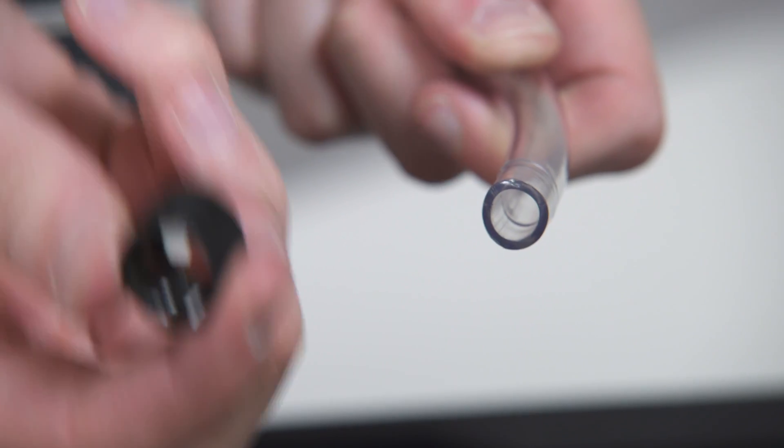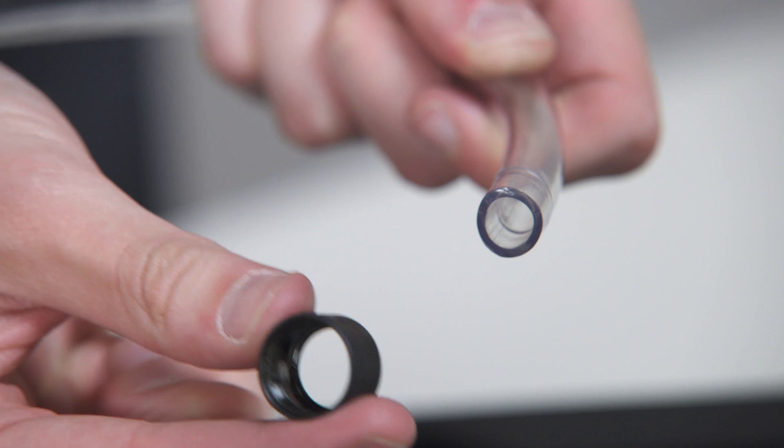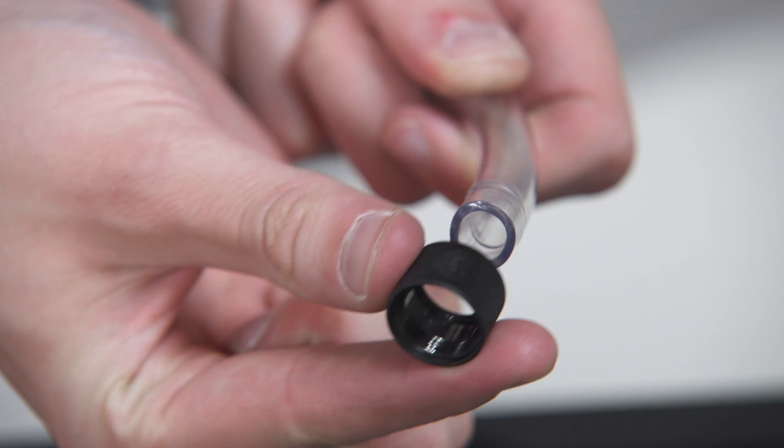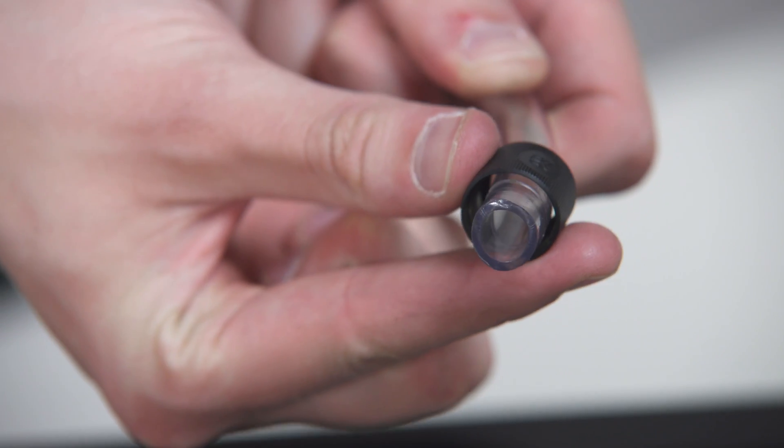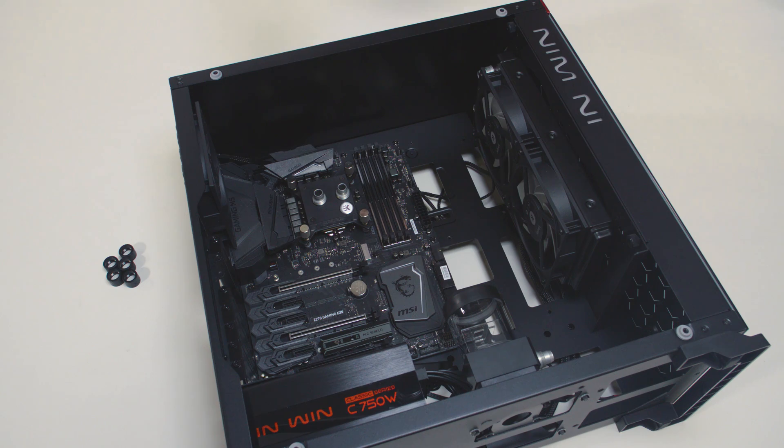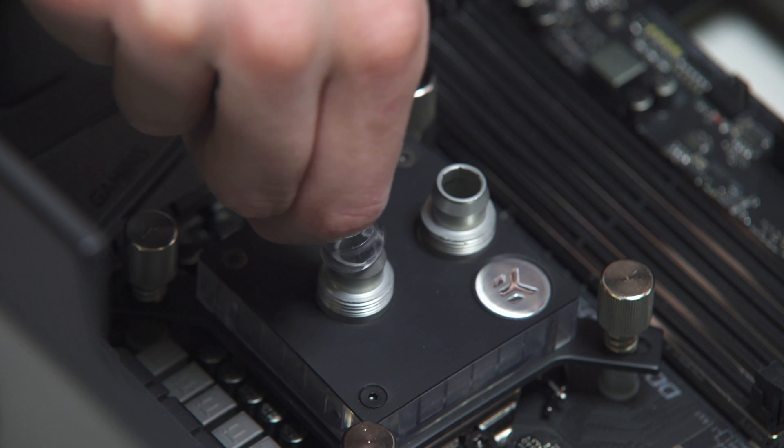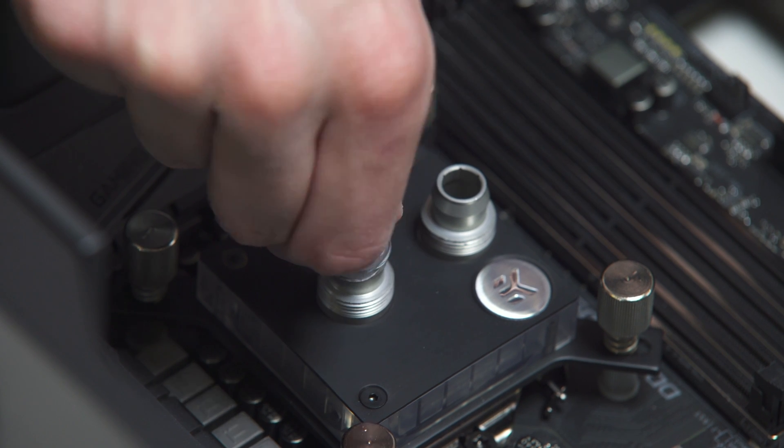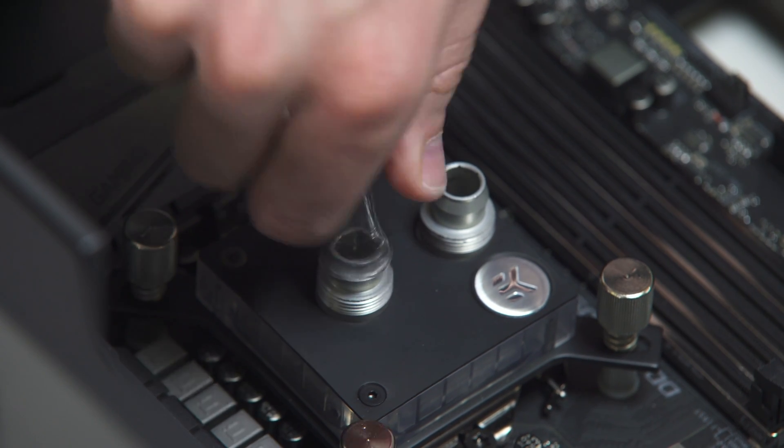Slide the fitting ring along the tube with the threaded side facing the fitting barb. Install the tube on the fitting barb. If needed, you can heat the tube in warm water.